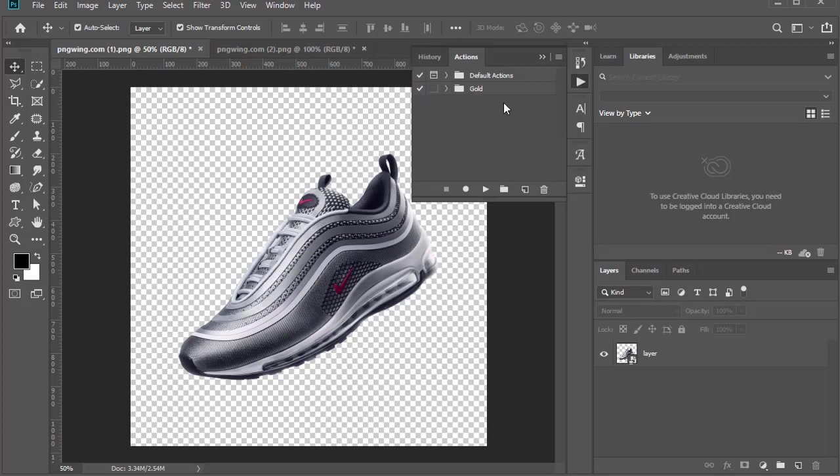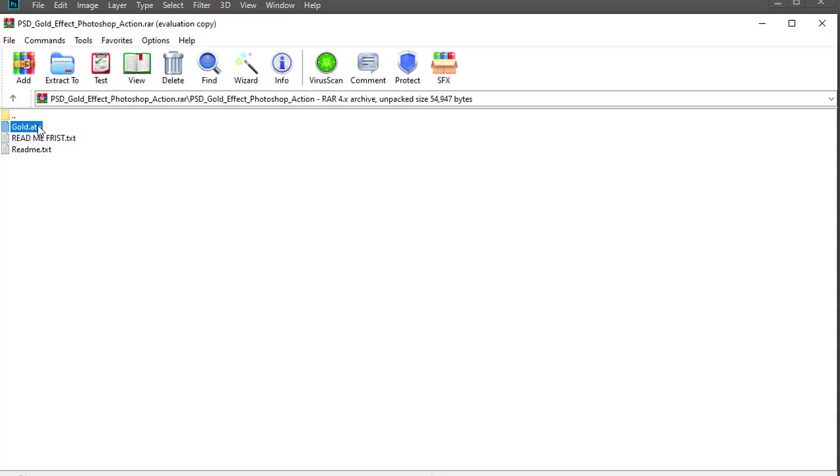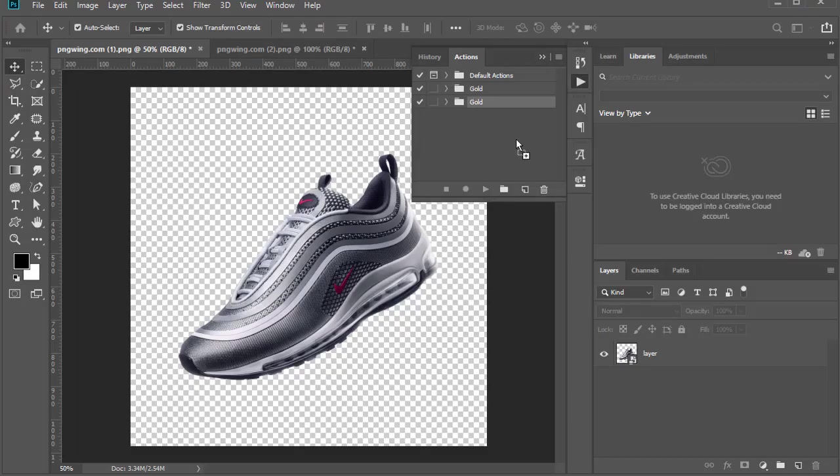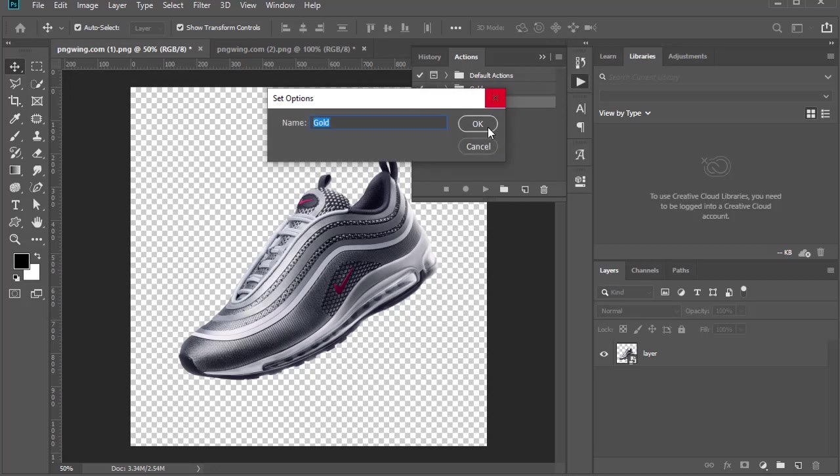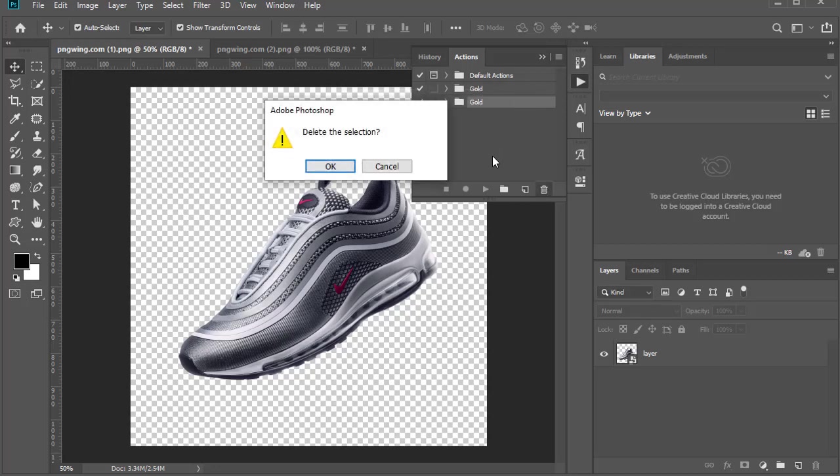Go to where you downloaded your action and drag it to this box. I already have it here so I don't need to add it anymore.